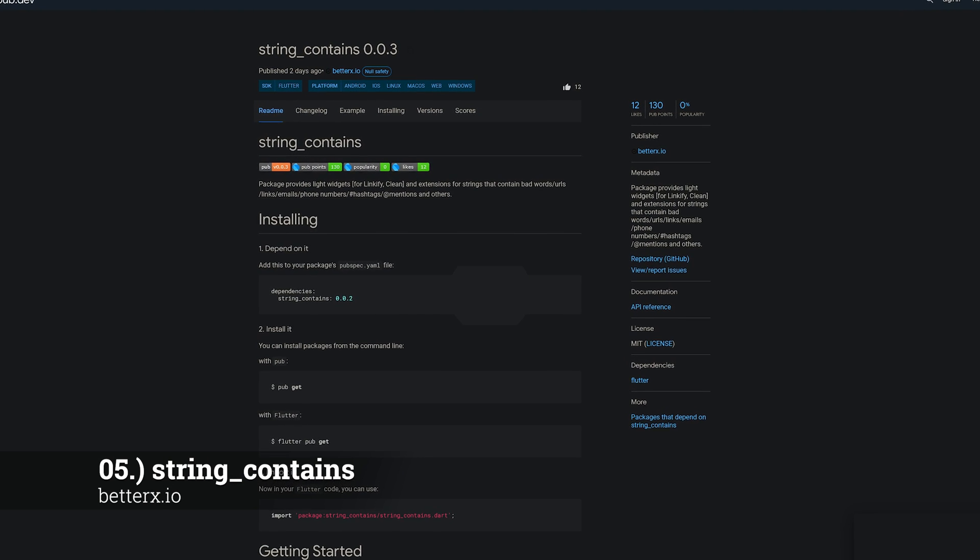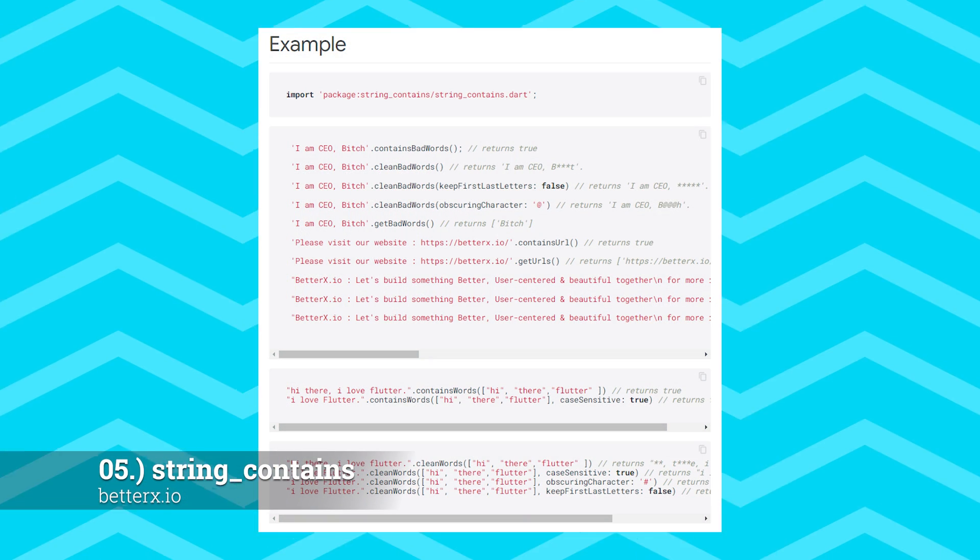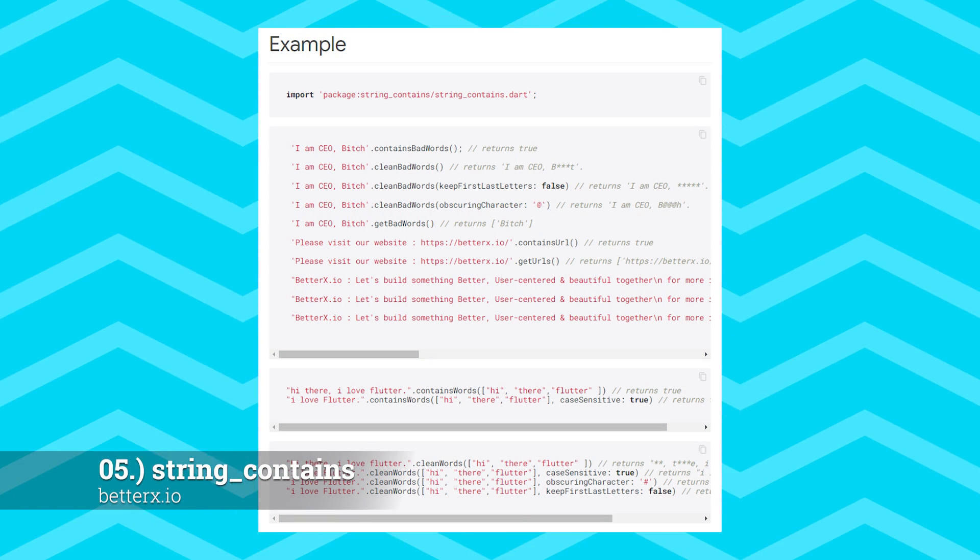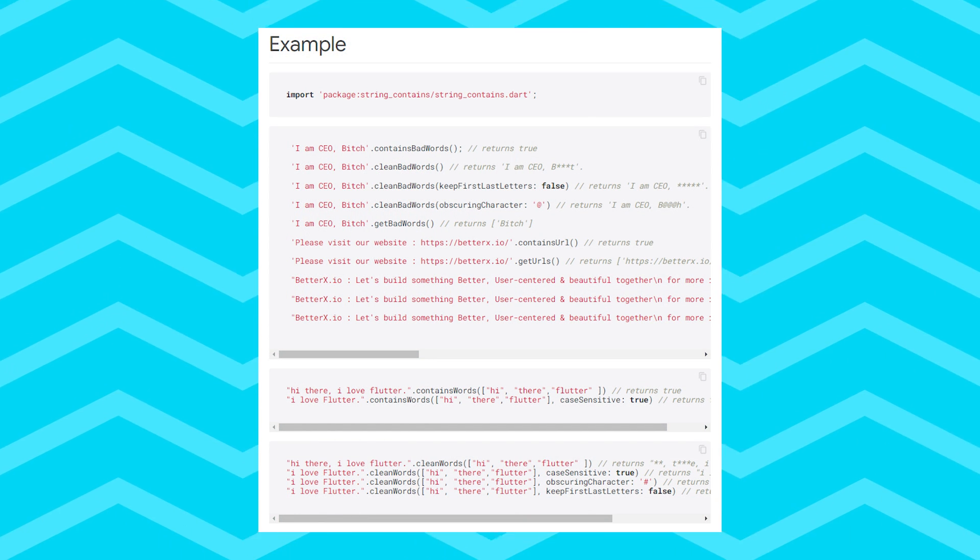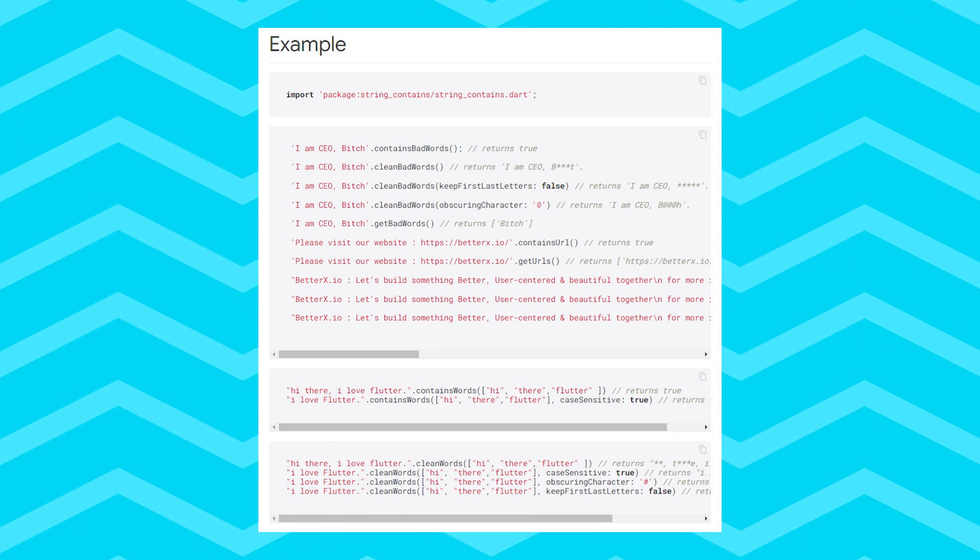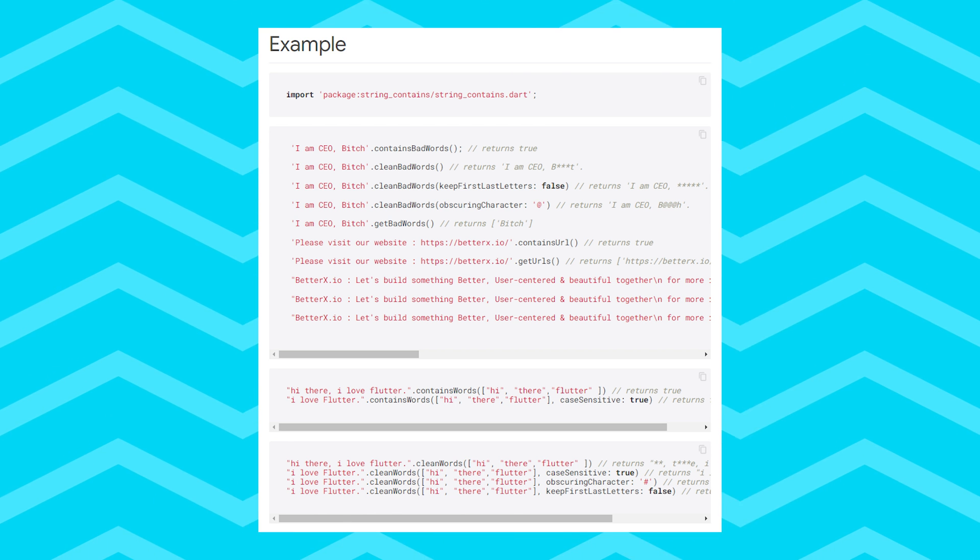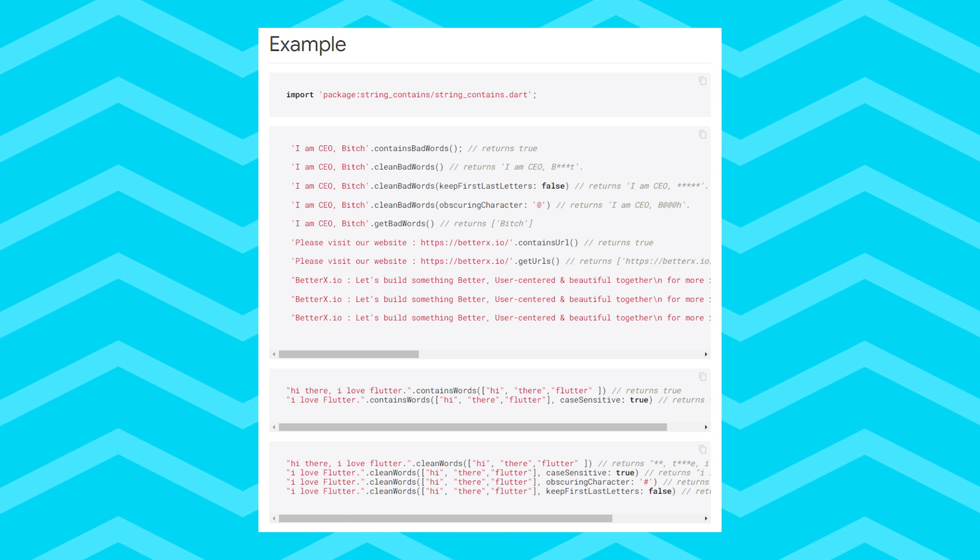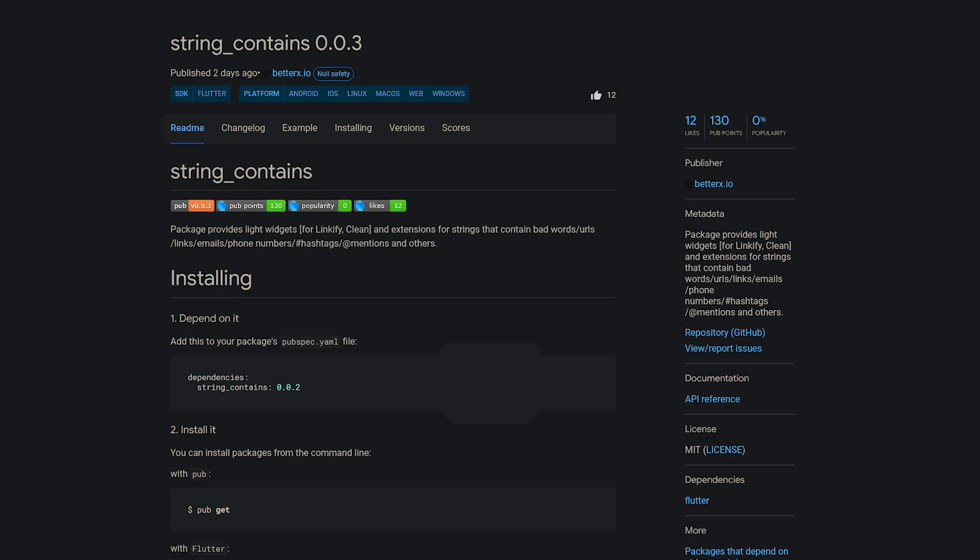Number 5 is called String Contains, providing light widgets and extensions for strings that contain specific values like bad words, URLs, links, emails, phone numbers, hashtags, mentions, and other contents.